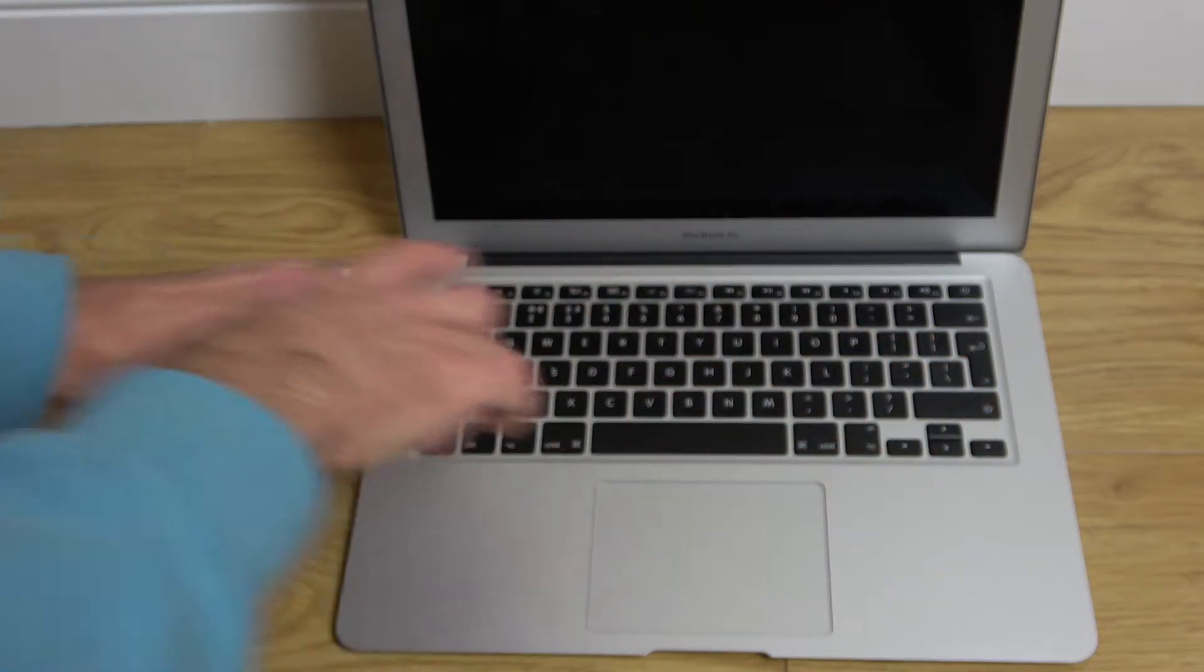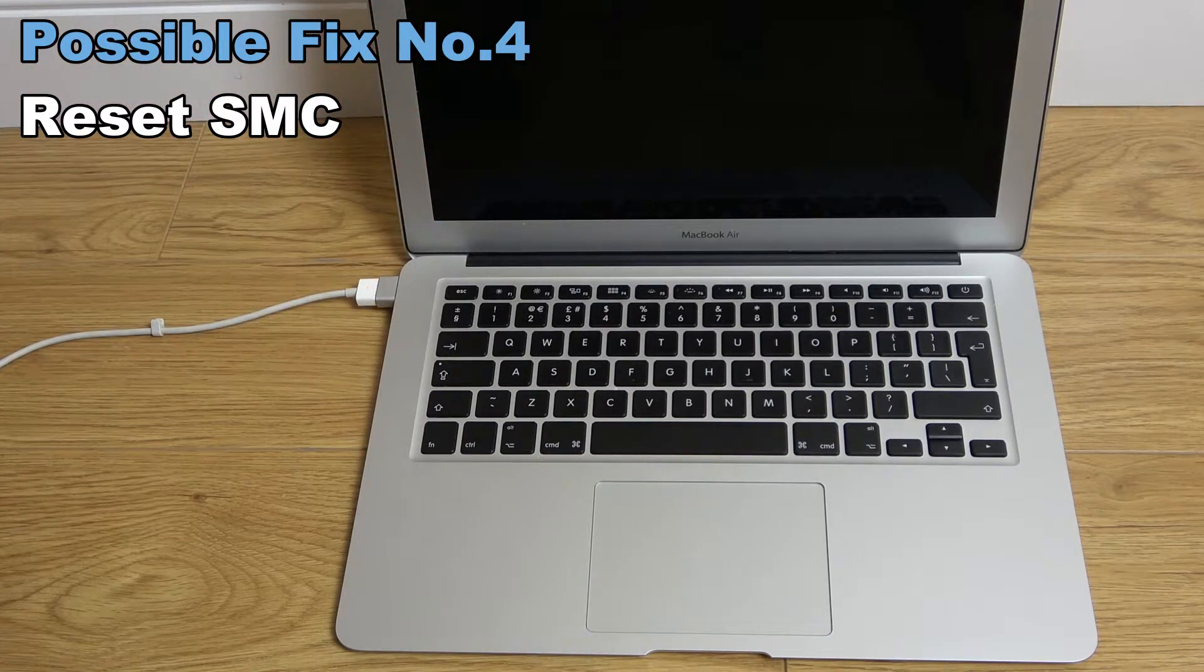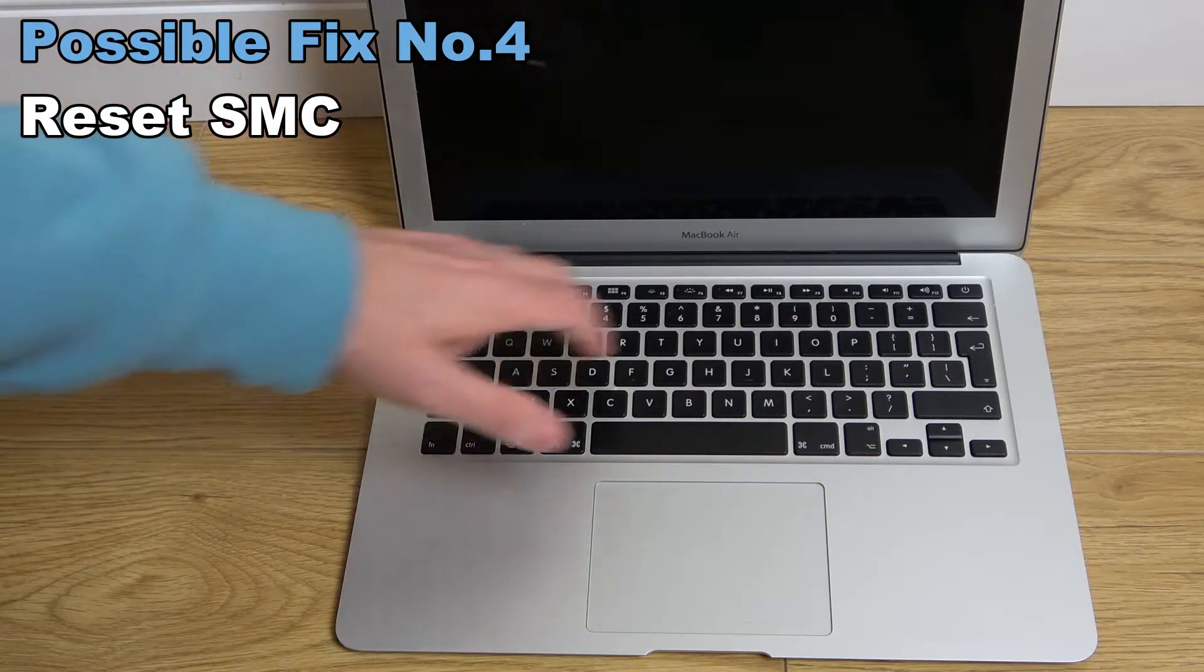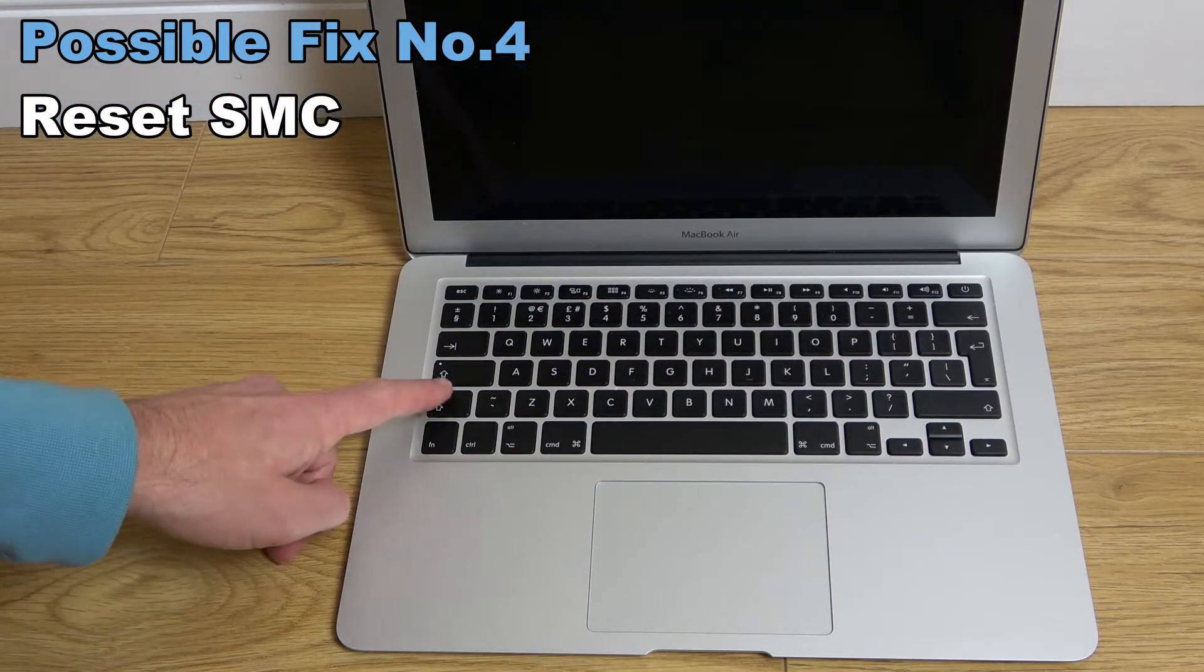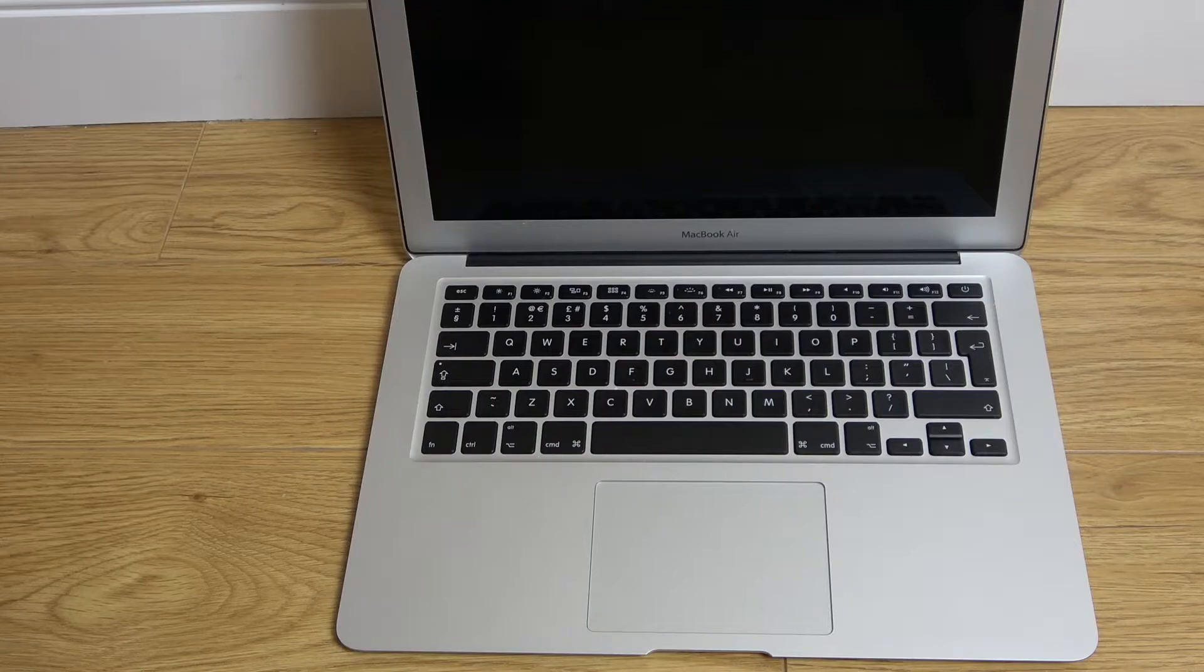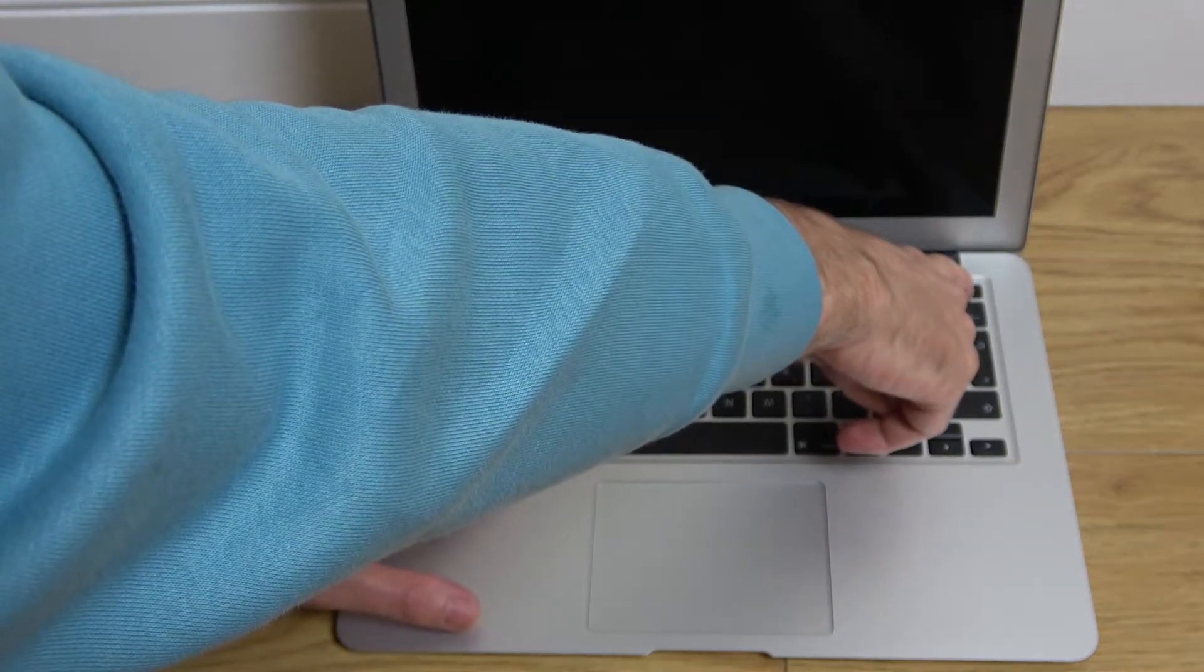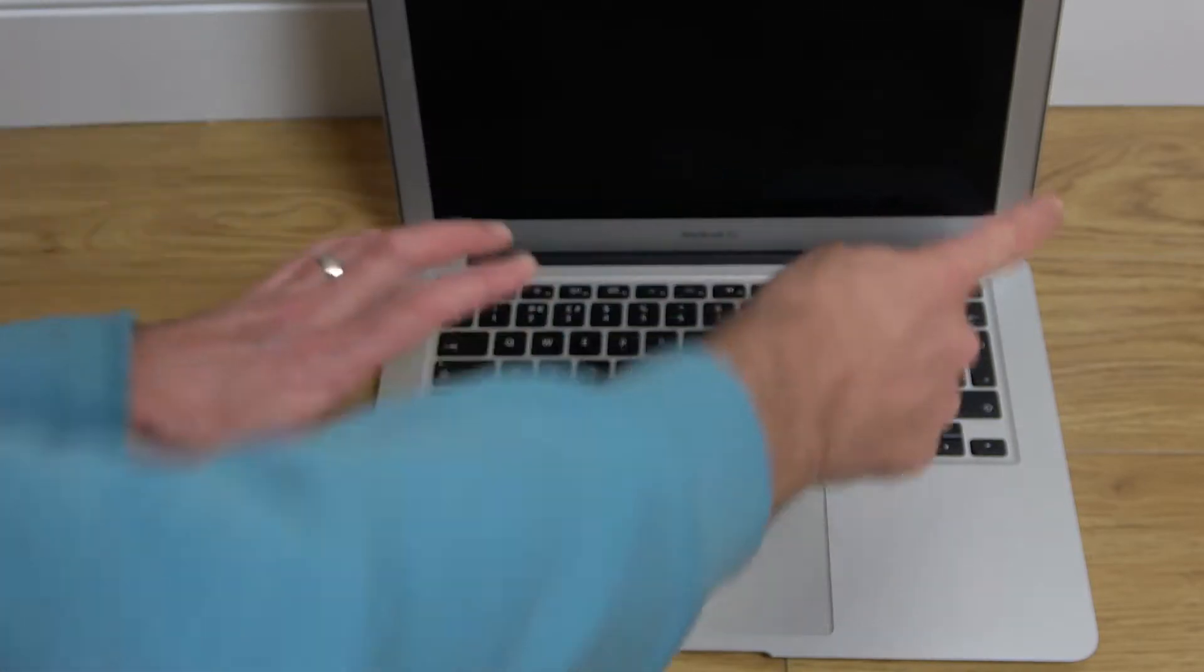We're not having much luck. So I'm going to go straight for the SMC reset, which is the system manager controller reset. For this, I'm going to unplug it from power. Just in case it is on, I'm going to hold it down for 10 seconds. The keys we want to hold down are shift, control, and option key or alt, and the power button for 10 seconds.